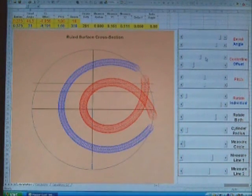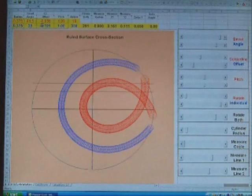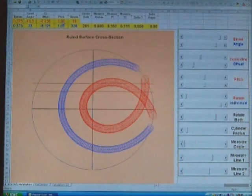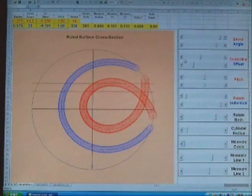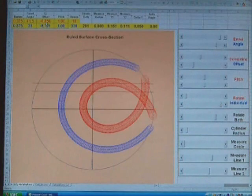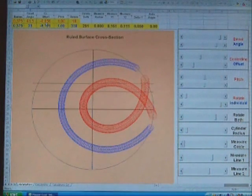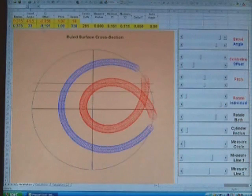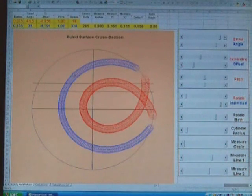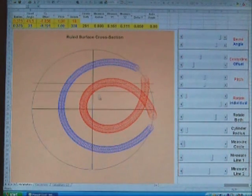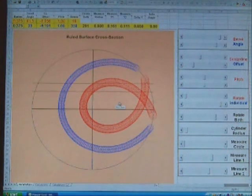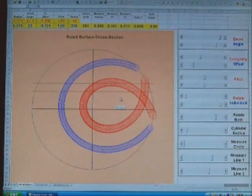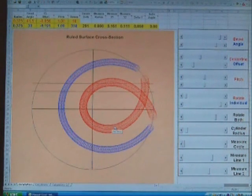As I change these parameters, all these numbers up here change. And I can take those numbers, write it down and take it into the workshop and set up the scroll saw with those parameters. And it will cut out helix forms with these parameters. And this will be the end view of it.